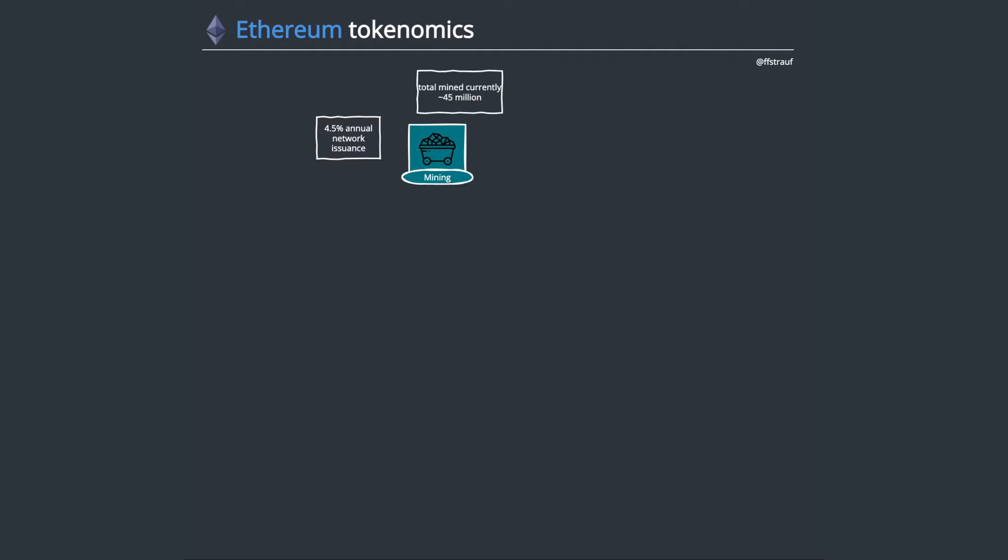Ethereum is currently in the current version a proof of work consensus mechanism. We're migrating or it's planned to migrate to Ethereum 2.0 in the future, maybe it will happen this year. If that happens we'll get to proof of stake.